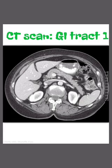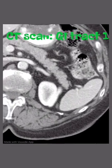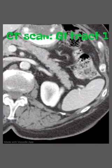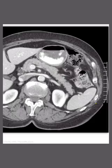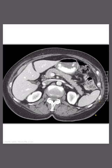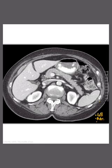Today I'm going to label a CT scan for the GI tract. What I don't have labeled — because I'm not quite sure where it's located or if it's even on the CT — is the gallbladder, the adrenal glands, and the inferior vena cava.